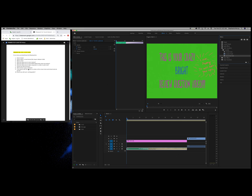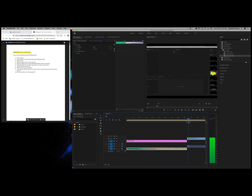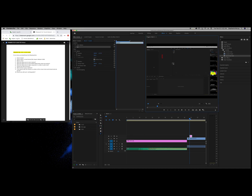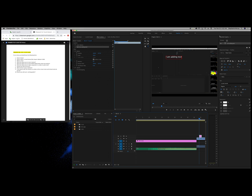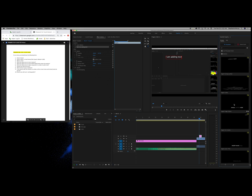What are the two ways to add text? Let's say I wanted to add text to my video right here. I'm going to show two ways. I'll click on my text tool and I can type — for example, 'I am adding text.' That's one way. Or I could come over to Graphics, choose Browse, and choose a preexisting graphic.